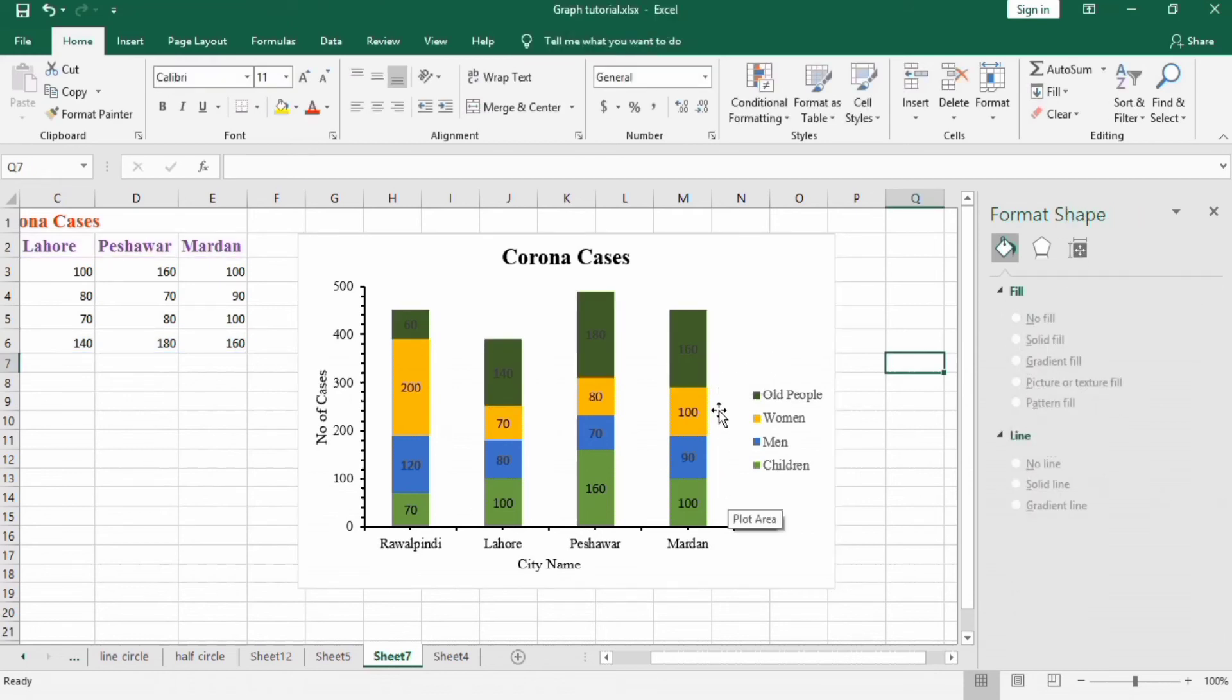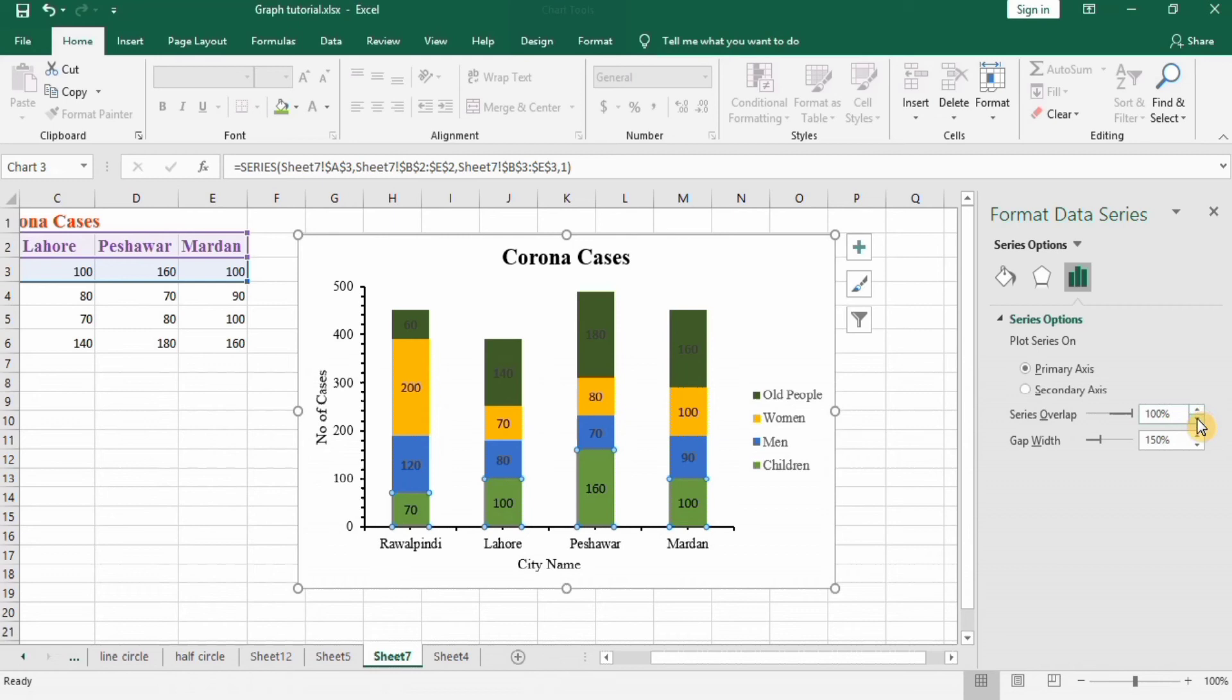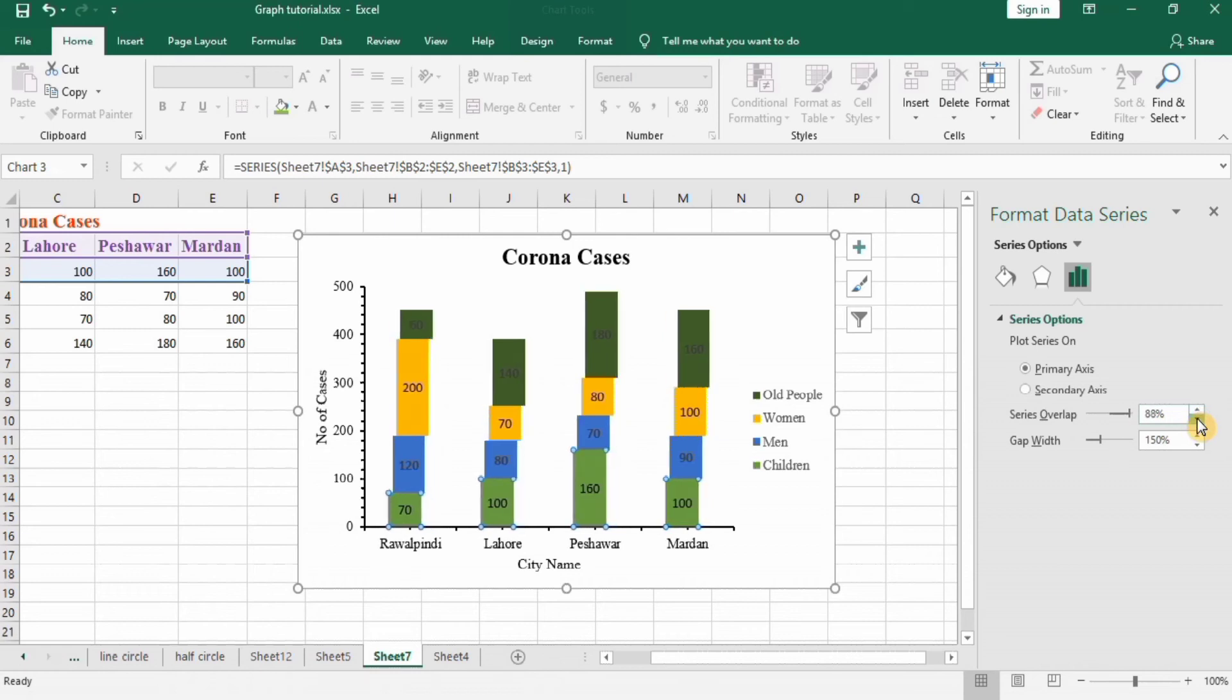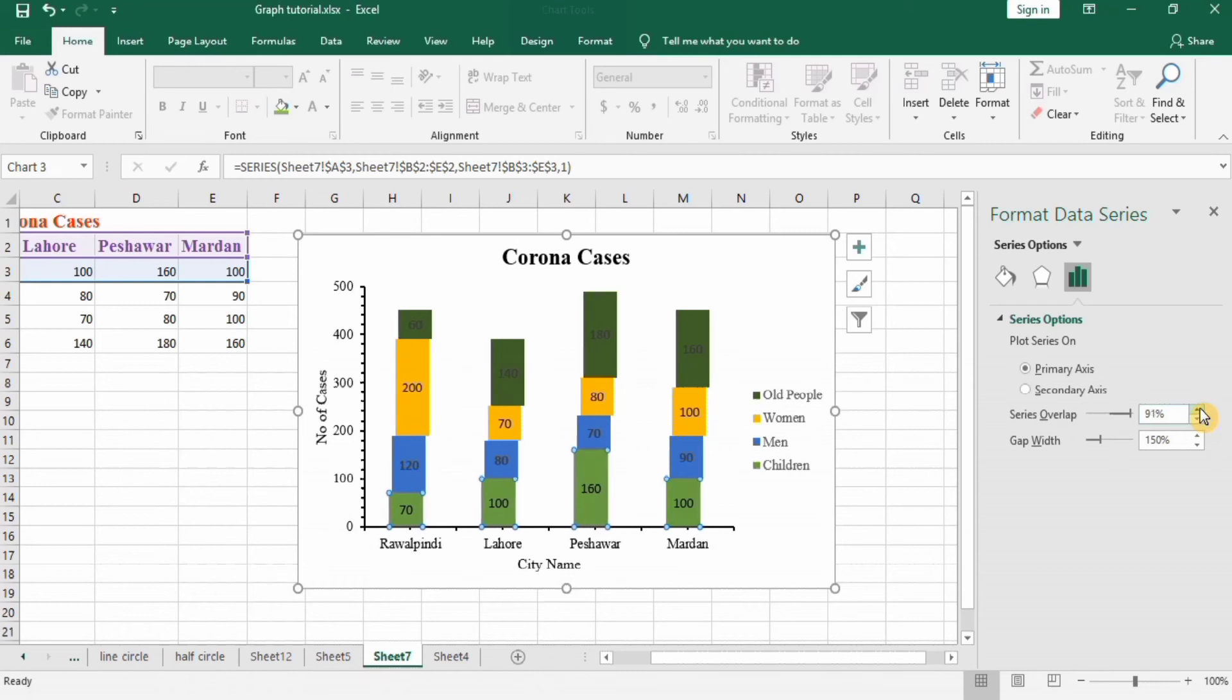Another thing is when you select this one and go to this option, you will find two options: series overlap. The overlapping of the components of this column, you can see when I decrease this, these start separating from each other. You can separate these four components. I want 100% overlapping here, so I will keep this setting.